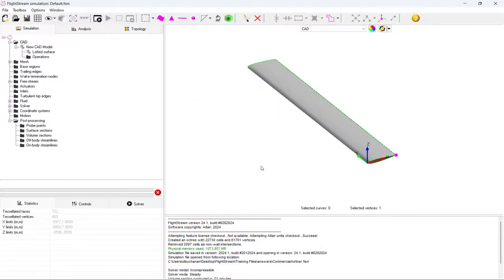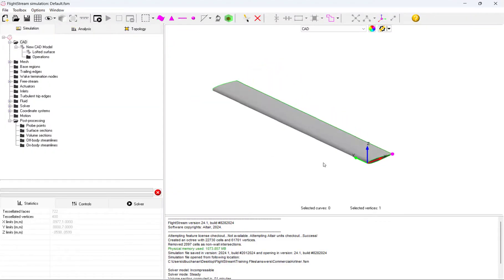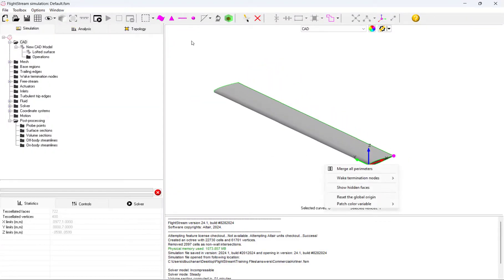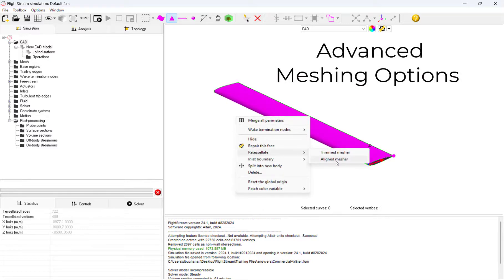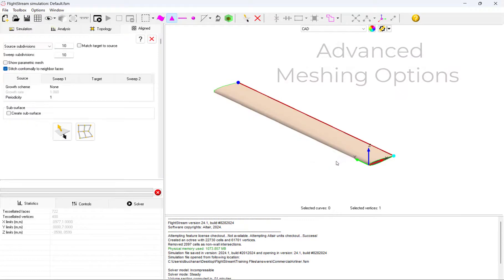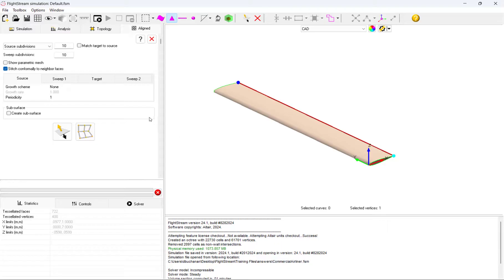Our first step after importing the geometry is to build the mesh of our propeller. Meshing can be set up to trim a mesh across a surface or to align the mesh across multiple surfaces.